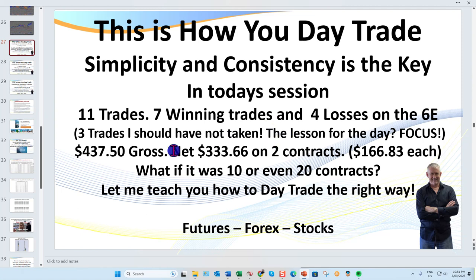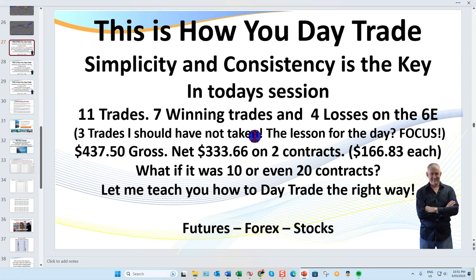There were three trades in this session I should not have taken. One of them I stopped out on — that's just the way it goes. Three of the losses were trades I had no business being in; I didn't check a couple of minor things that would have kept me out. That's the difference — I'll teach you the good, the bad, and the ugly: what not to do and what to do. Thanks traders, I'll see you in the next video.